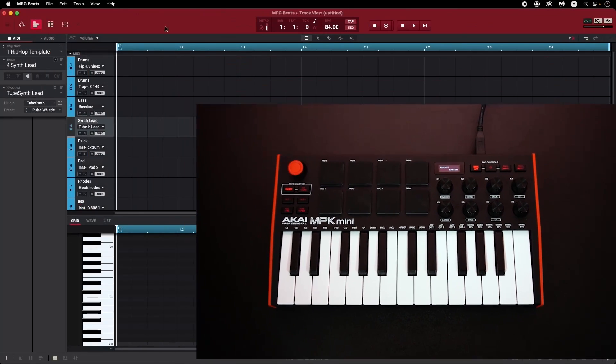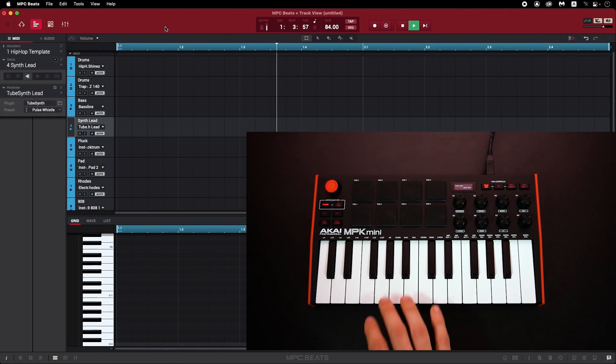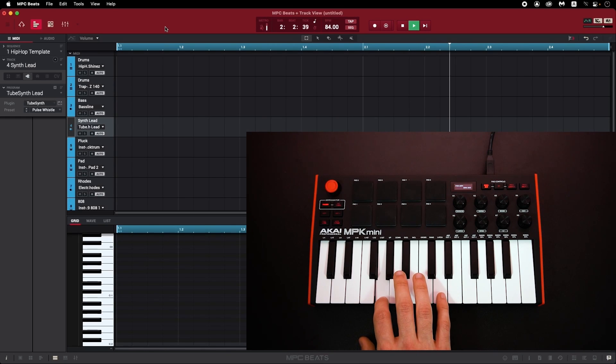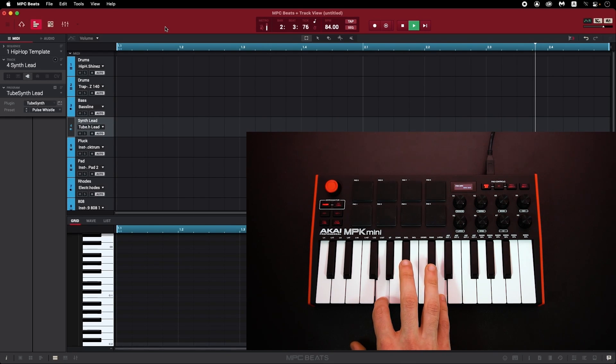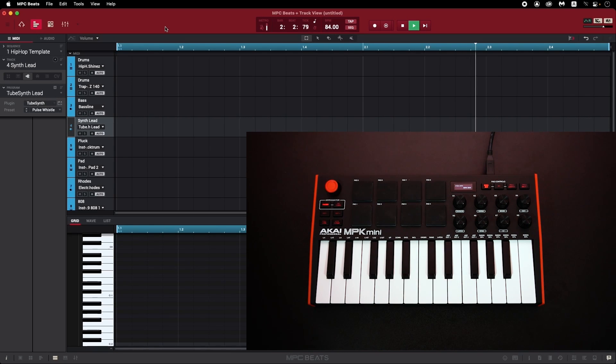Remember that in order to hear your keyboard notes playing through the arpeggiator, your project in MPC Beats must be actively playing. If your project is paused or stopped, you won't hear any notes play as long as the arpeggiator is turned on.